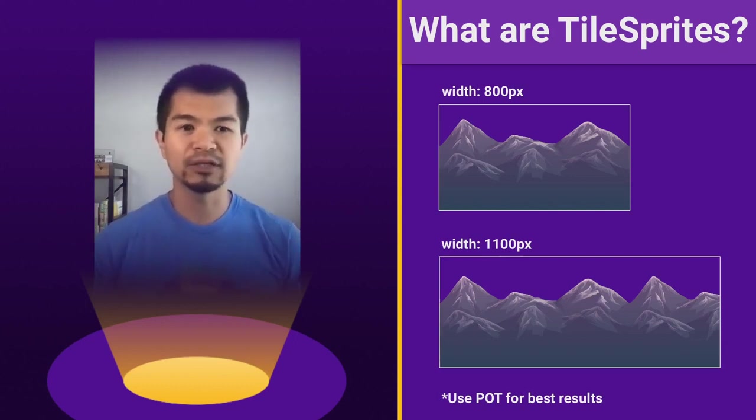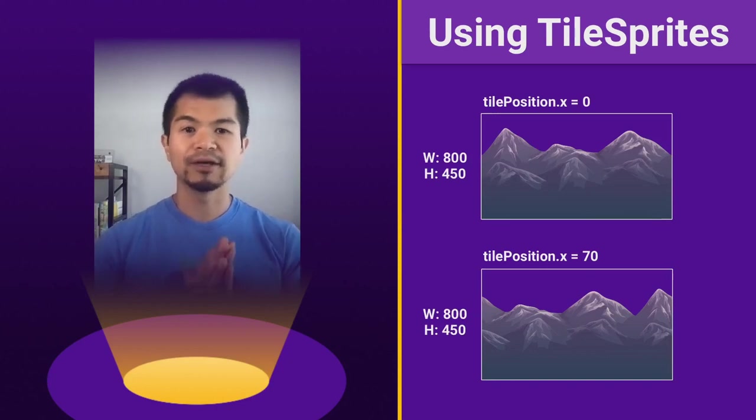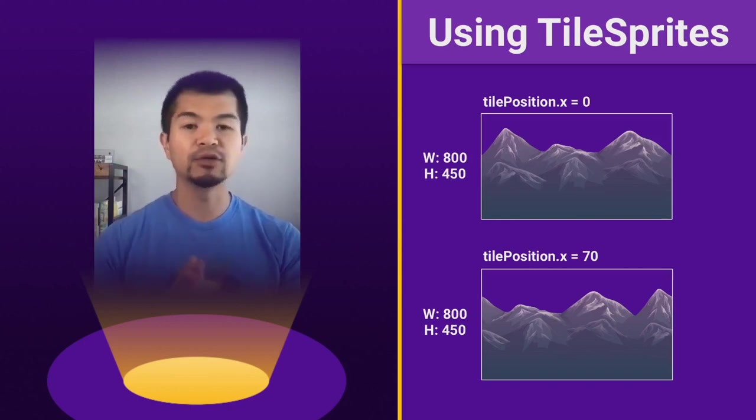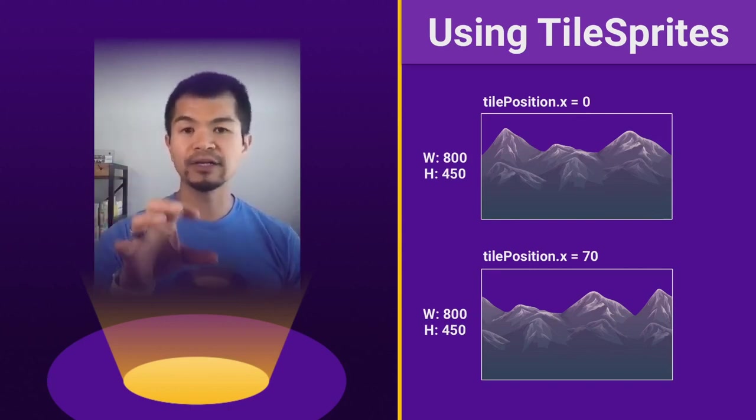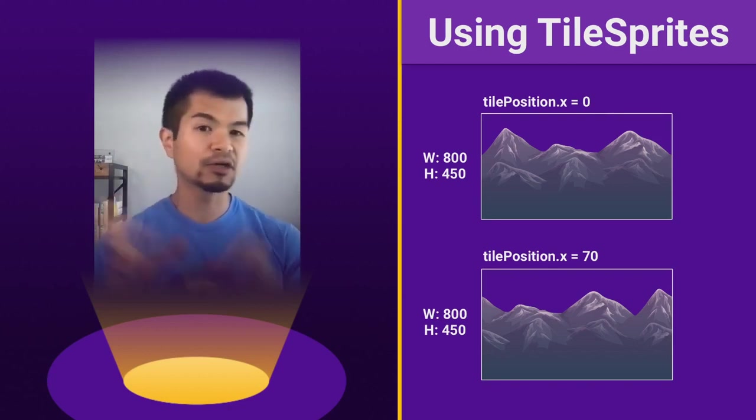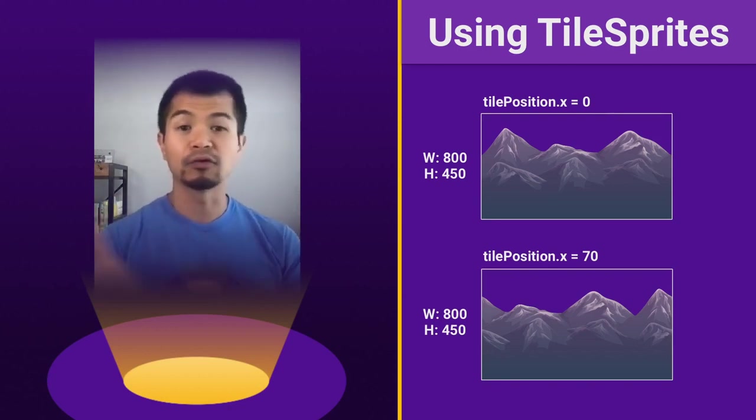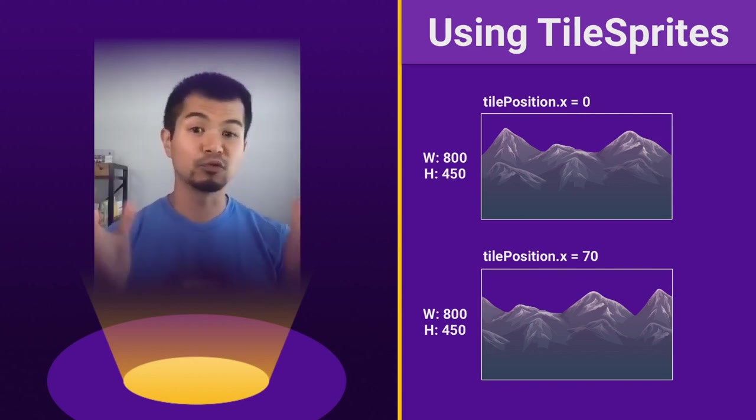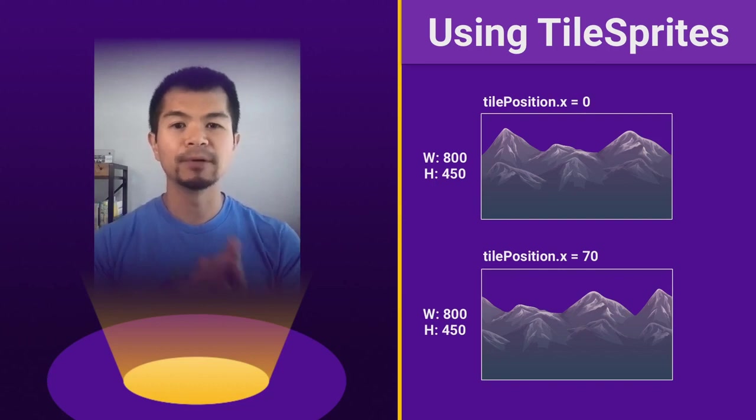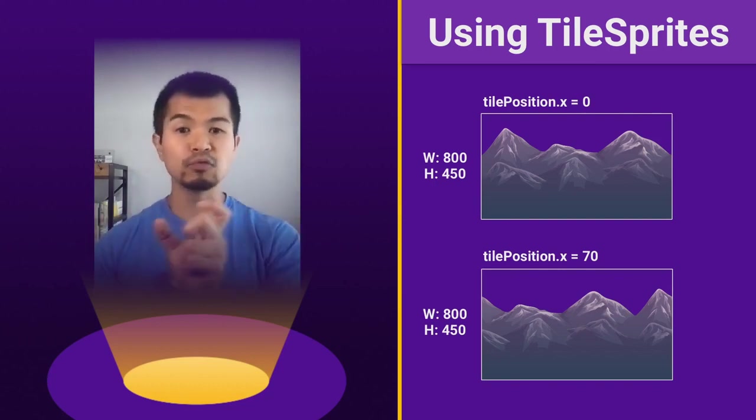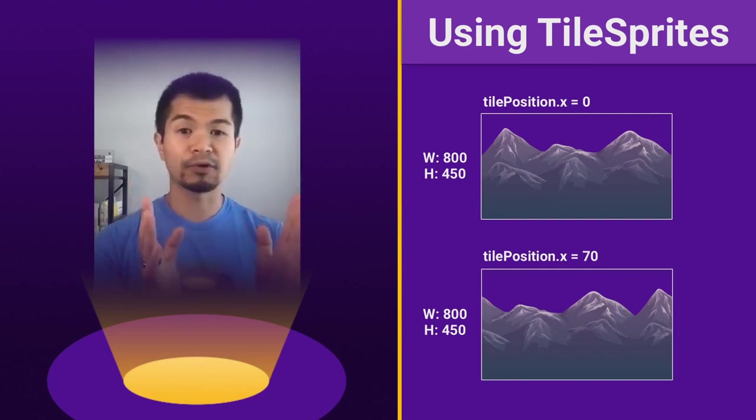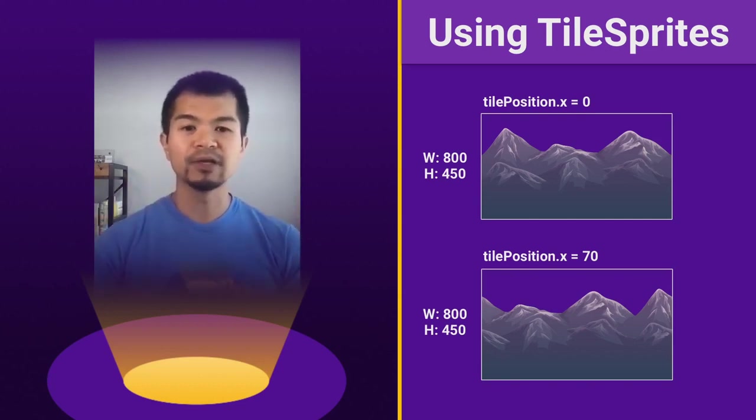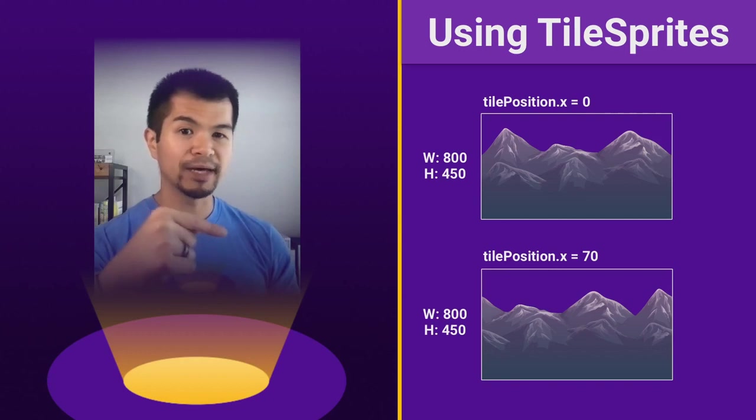Now, let's see how we can actually use tile sprites. So now using tile sprites, what we have is a tile position property that you can set. And it's going to have an X and a Y component on it. In our video here, we're going to focus on X since the assets we have really only parallax horizontally. But you can do the same thing with Y.